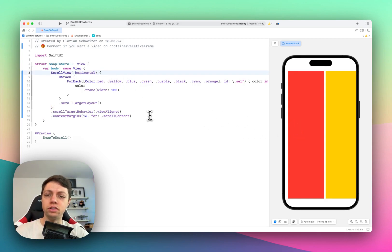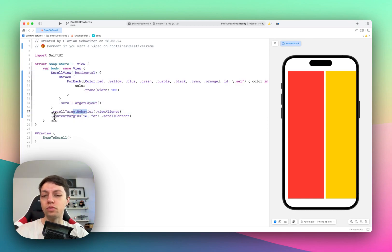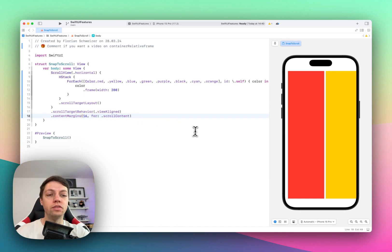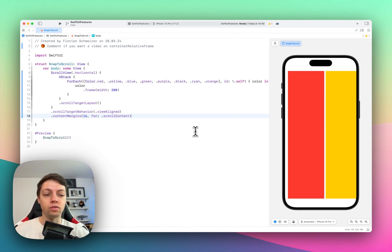But iOS 17 introduced, in addition to the target layout and target behavior, a new API called Content Margins for ScrollContent. And in here we can define some margins, so some inset. As you might know from web development, paddings are basically added to the outside of a view.